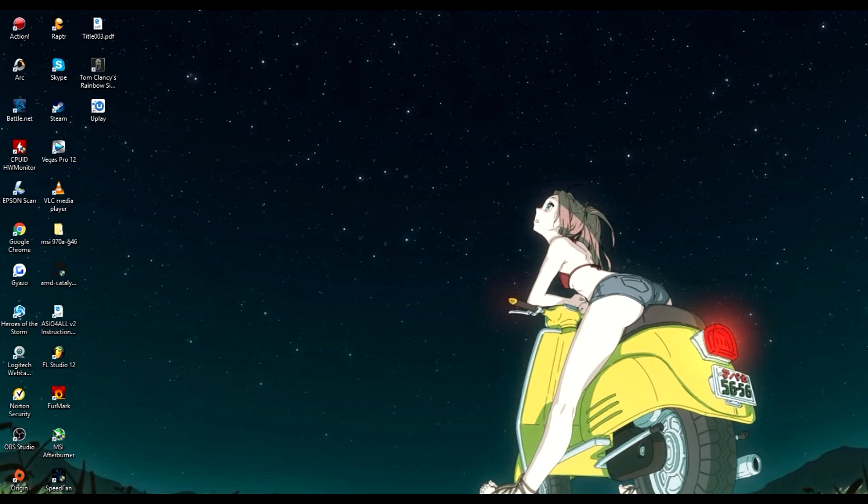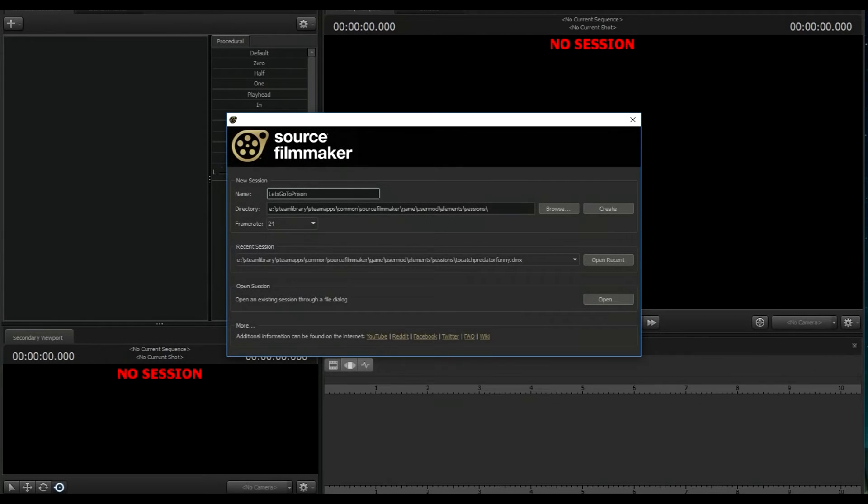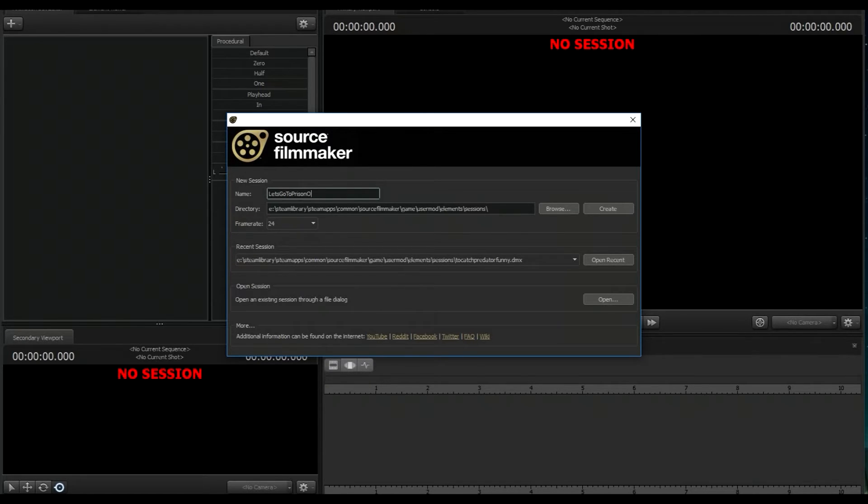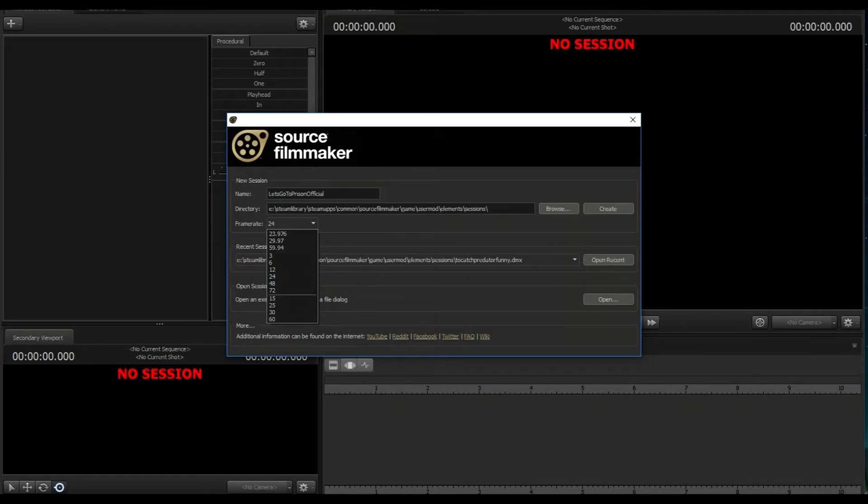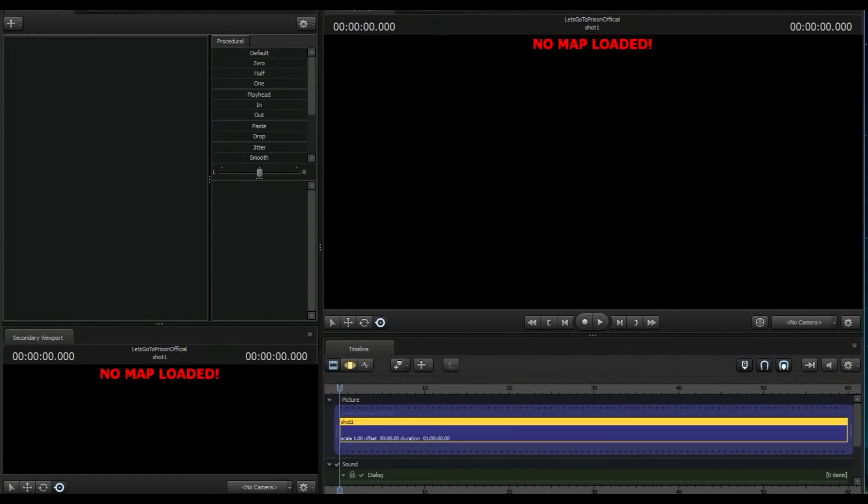So we're gonna open up Source Filmmaker. All right, and we're gonna create a new one called Let's Go to Prison. We'll say Official, gonna put it at 30 frames per second, and we're gonna create.